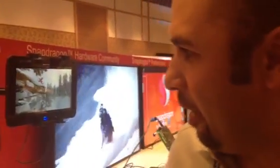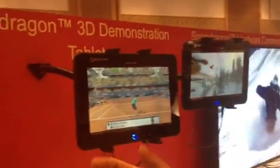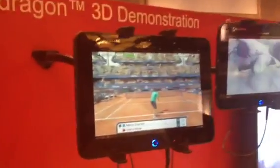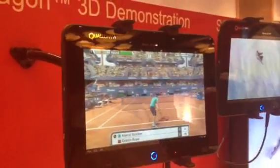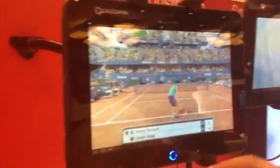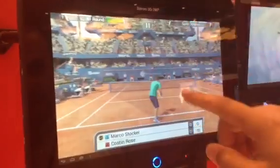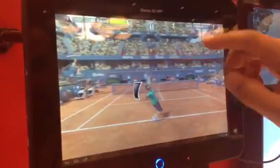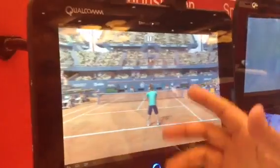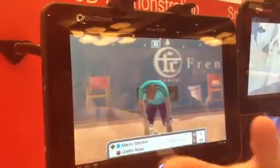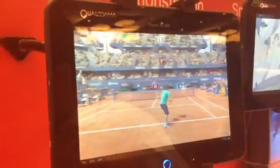Alright, so we are now going to demo the 3D game. This is just one of the games that you could be playing on your tablet. I really love this game — it's called Virtual Tennis. What we've done is we've basically taken the game without any changes. This is the same game that you would have installed on this tablet, but we're doing the conversion to 3D in real time.